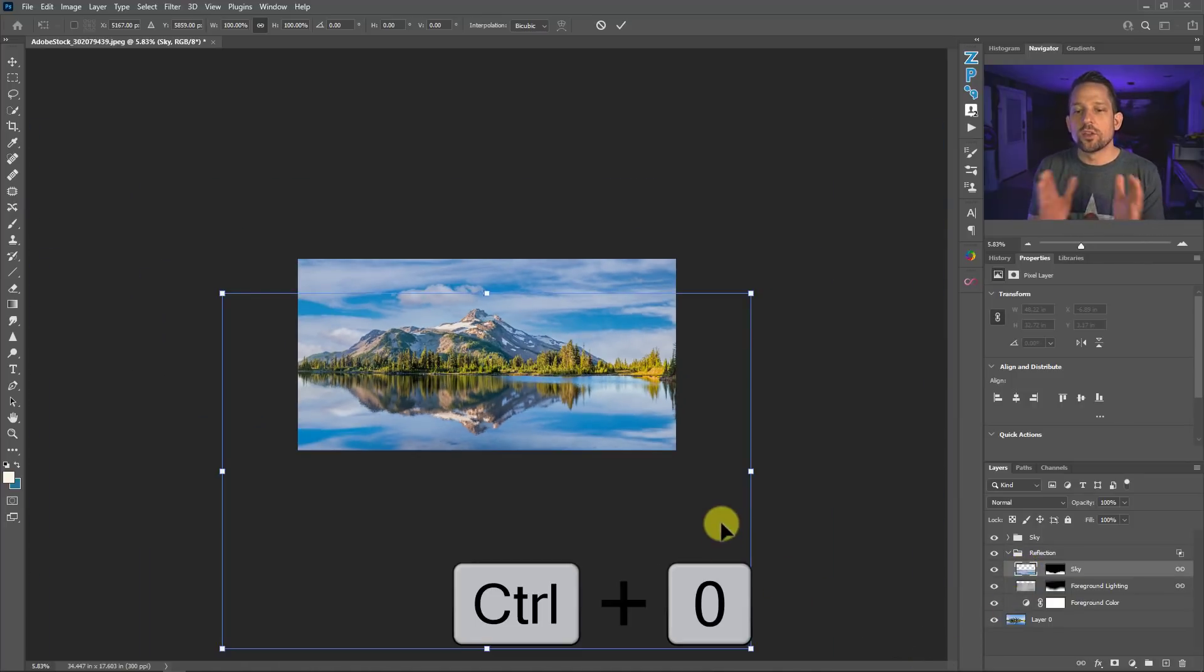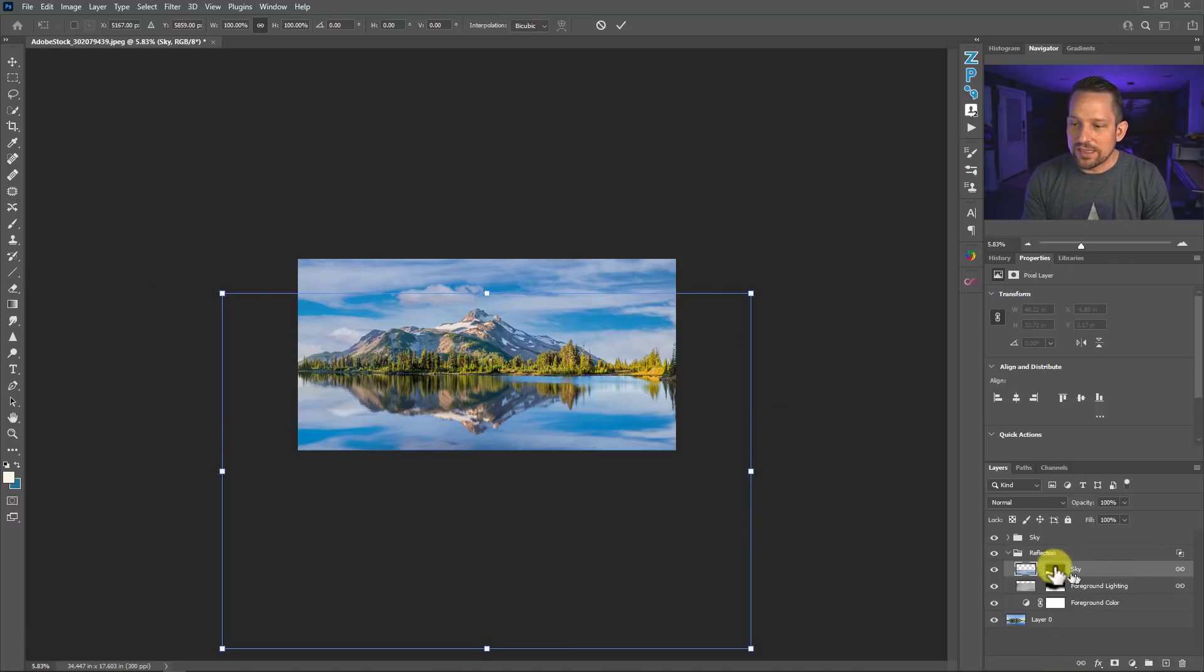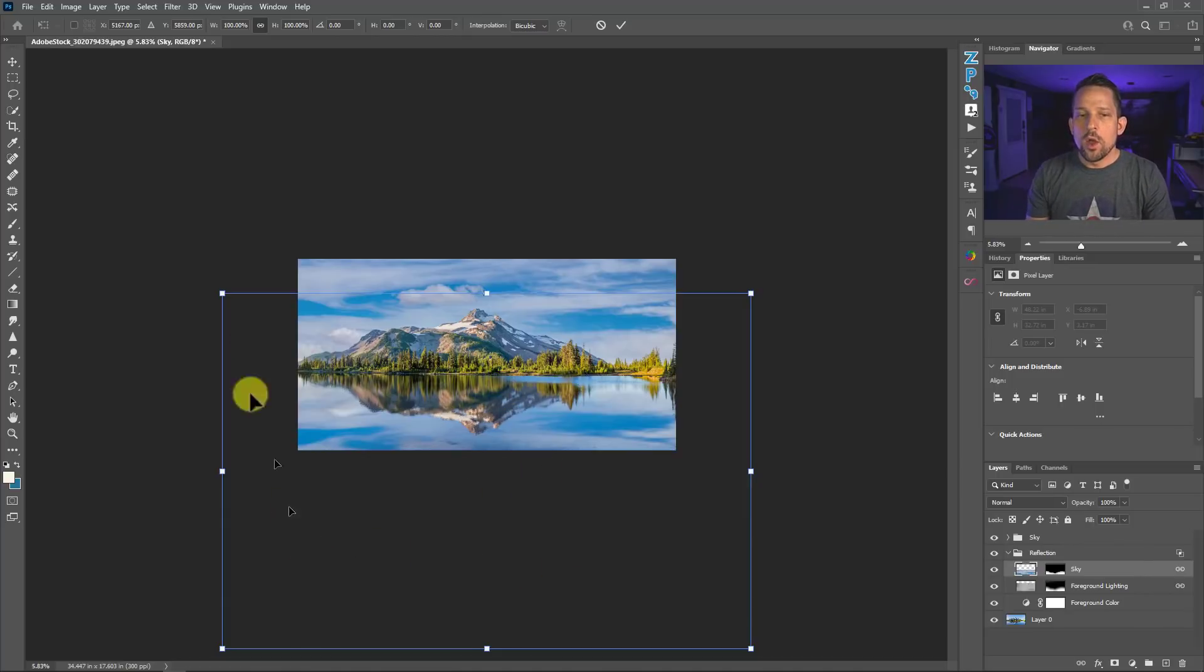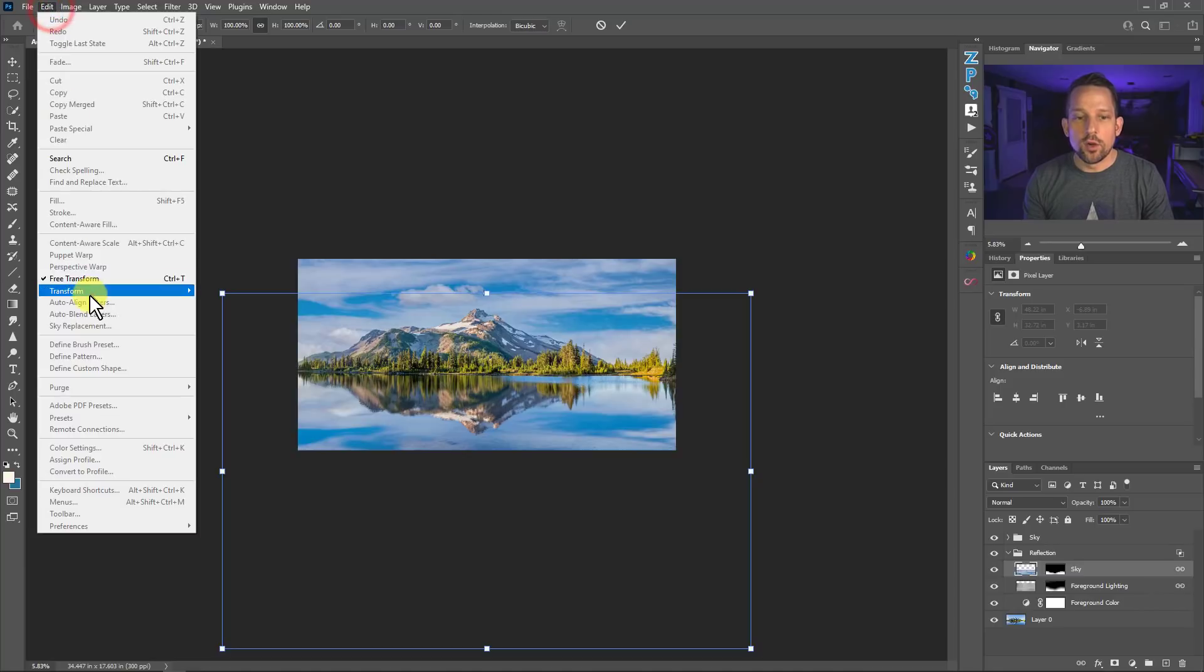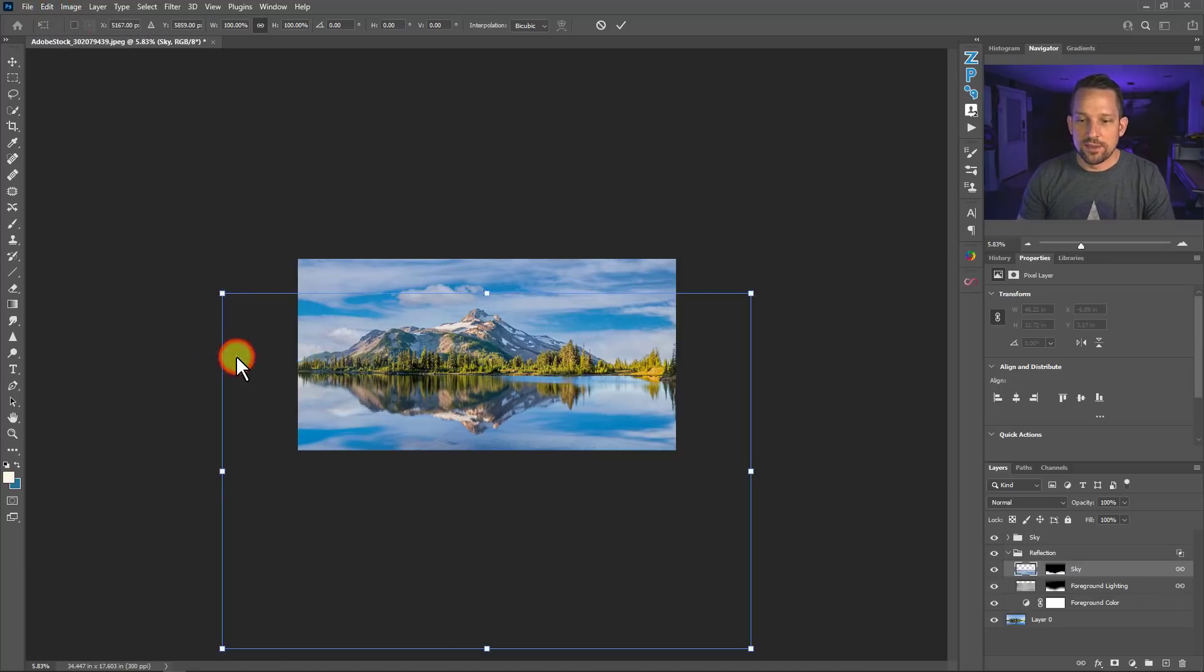And what that'll do is it'll move me out so I can see all of the area that that sky actually is in right now. So the sky image that we put over this is about that big. So now I'm going to go to Edit and go to Transform and then go to Perspective.